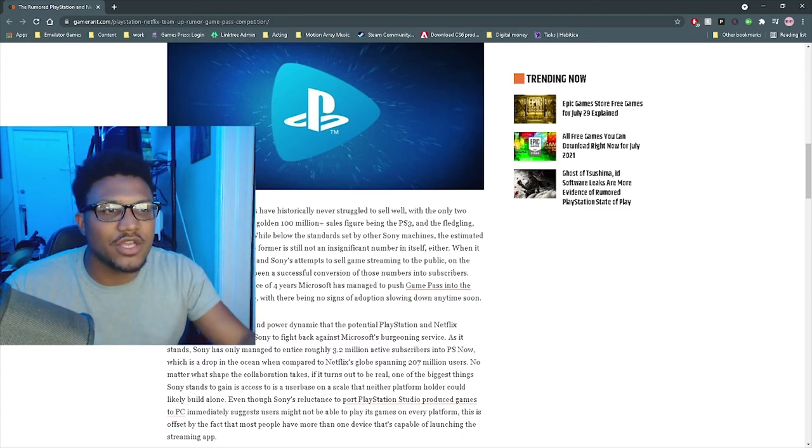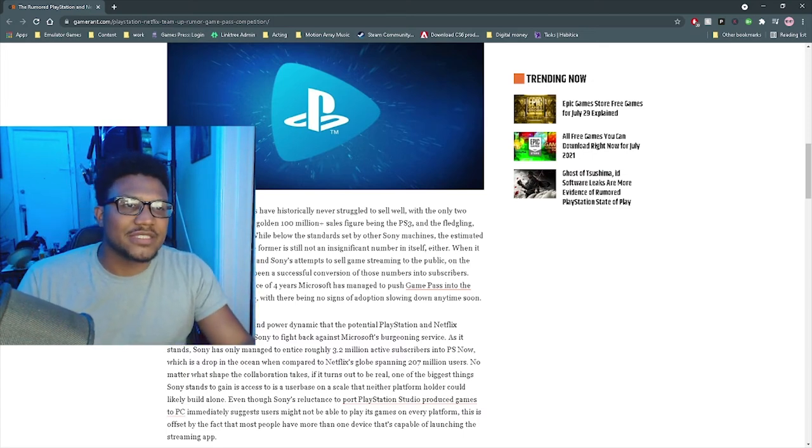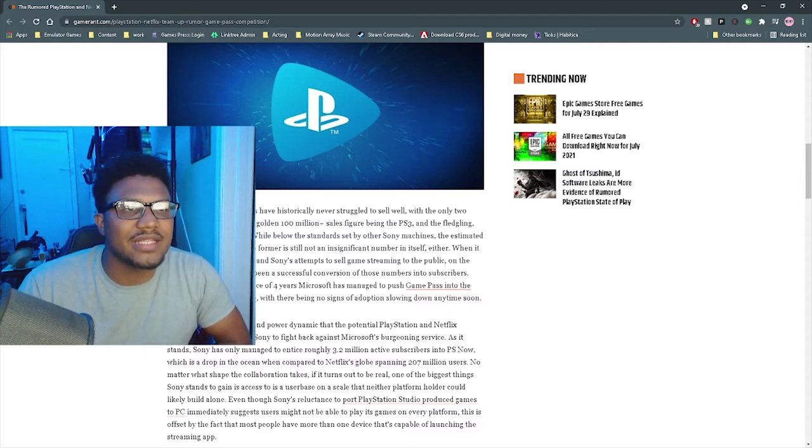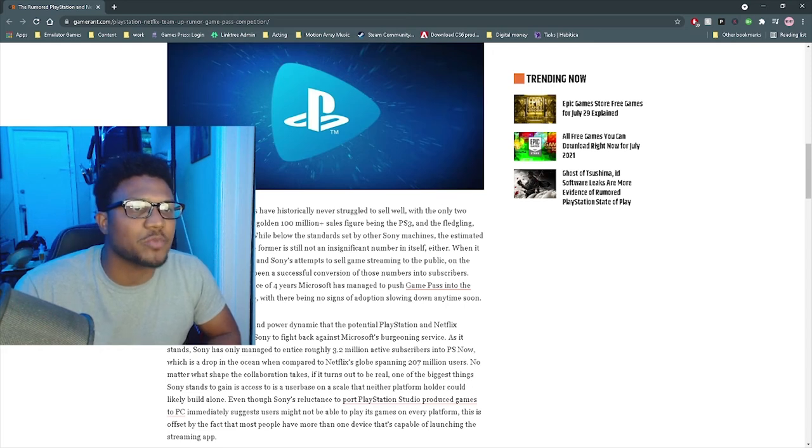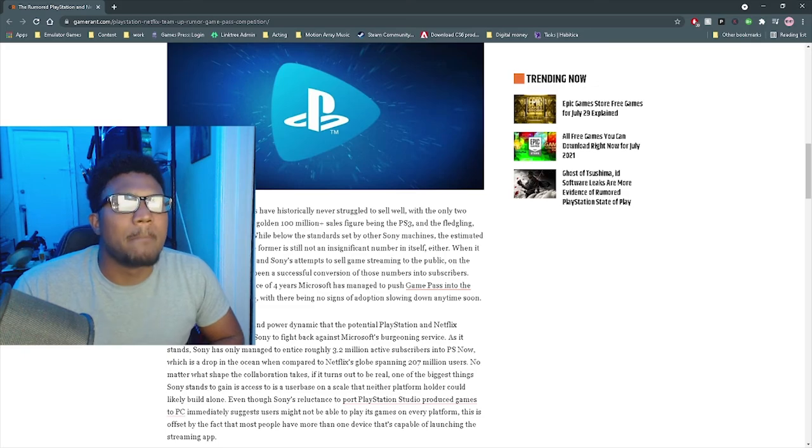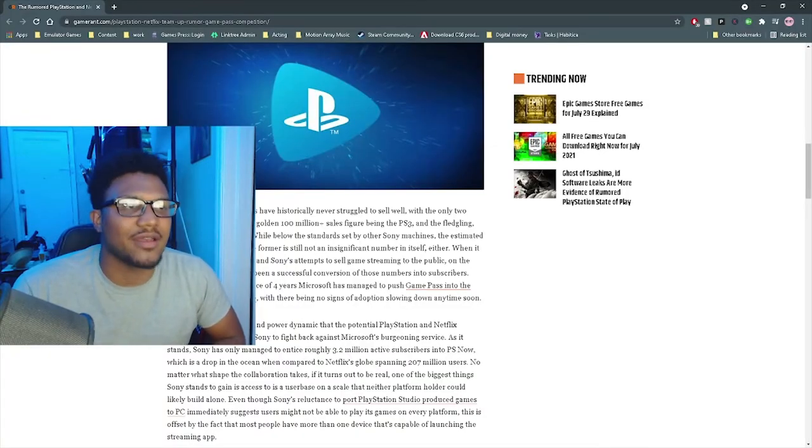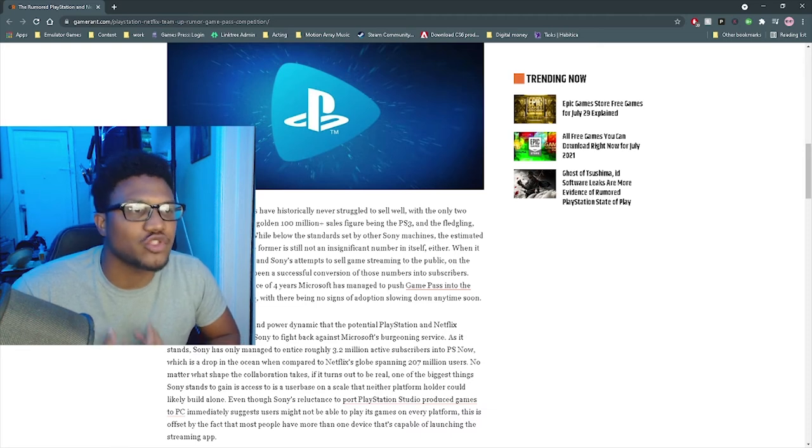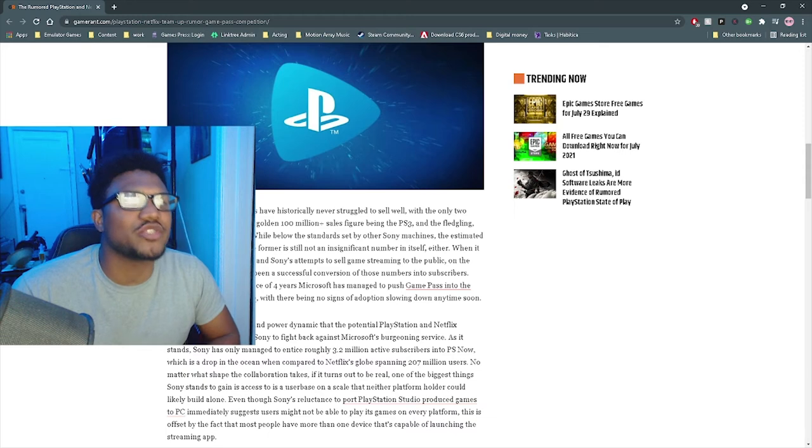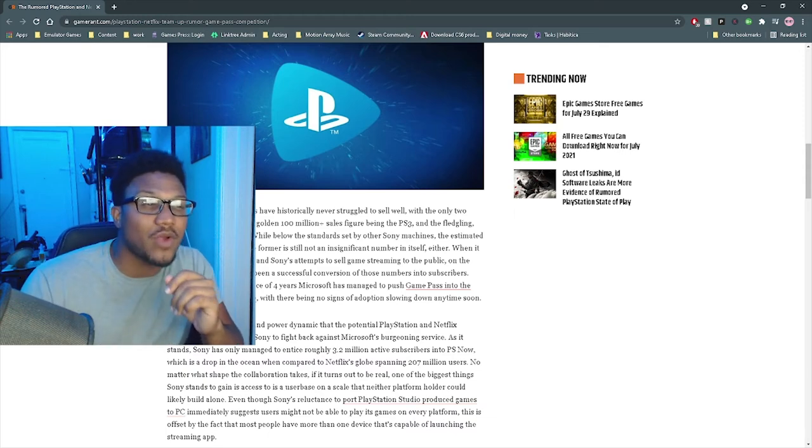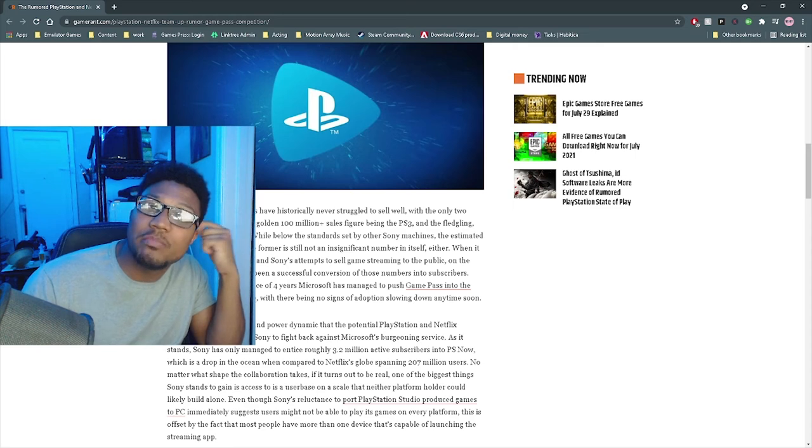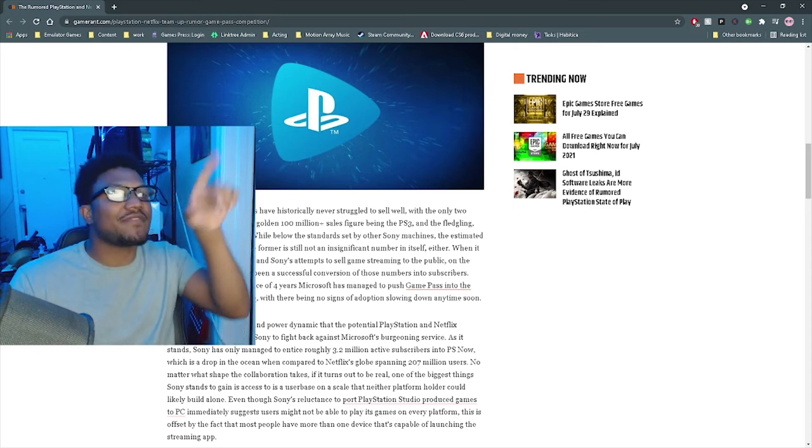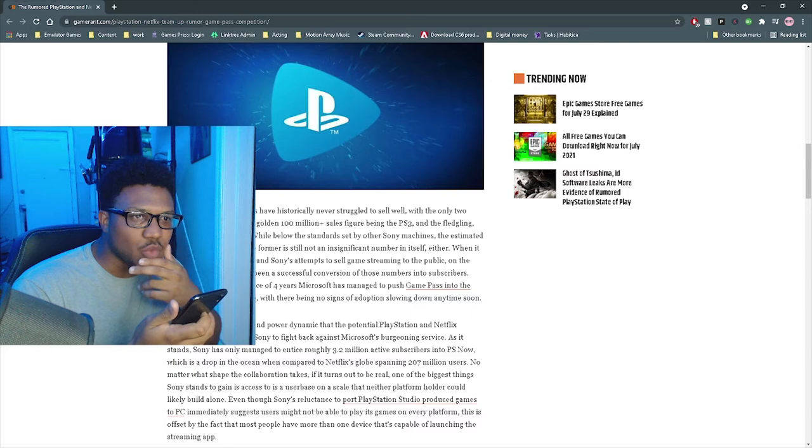Let's read the article a little bit more. It's against this backdrop and the power dynamic that the potential PlayStation and Netflix partnership might enable Sony to fight back against Microsoft's bulging service. The word that they used was not grand enough for how Microsoft is really taking over this space. As it stands, Sony has only managed to entice roughly 3.2 million active subscribers into PlayStation Now. 3.2 million out of 87 million. What percentage is 3.2 million of 87 million? It's about 3.6781 percent. 3.6 percent of users.